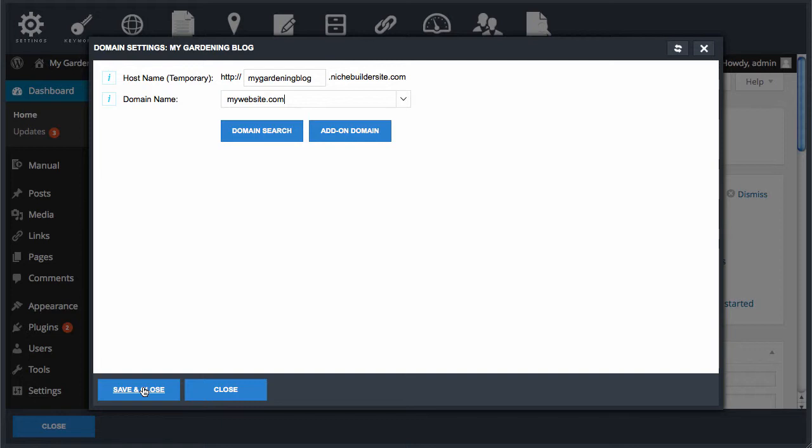In other videos I explain how to do a domain search and then register domains right from within NicheBuilder as well as how to add on a domain that you already own or that you've already registered through another domain registrar.